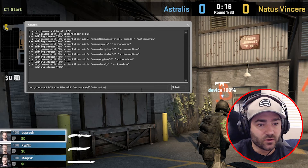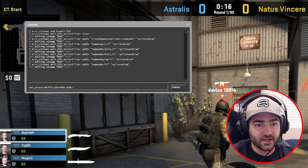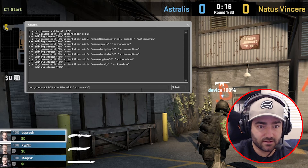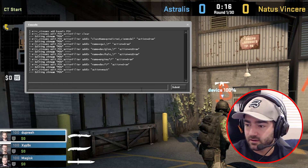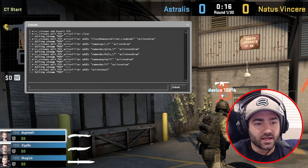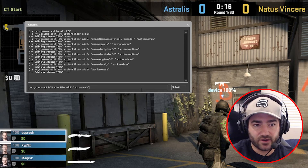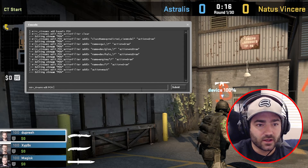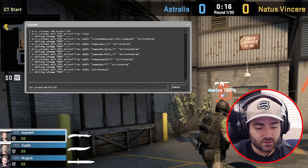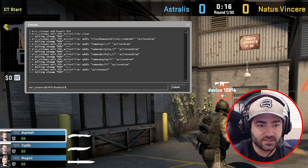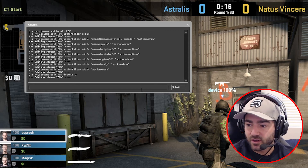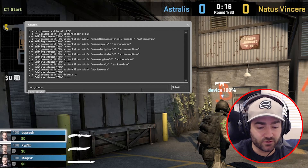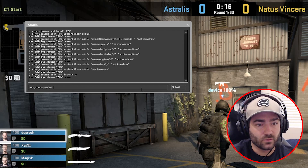Last one here — we're going to delete all of this and type in action equals mask. Then press up arrow, delete all of that, and type in edit POV draw hud zero. So those are all of our commands. Now let's preview to see what this looks like.